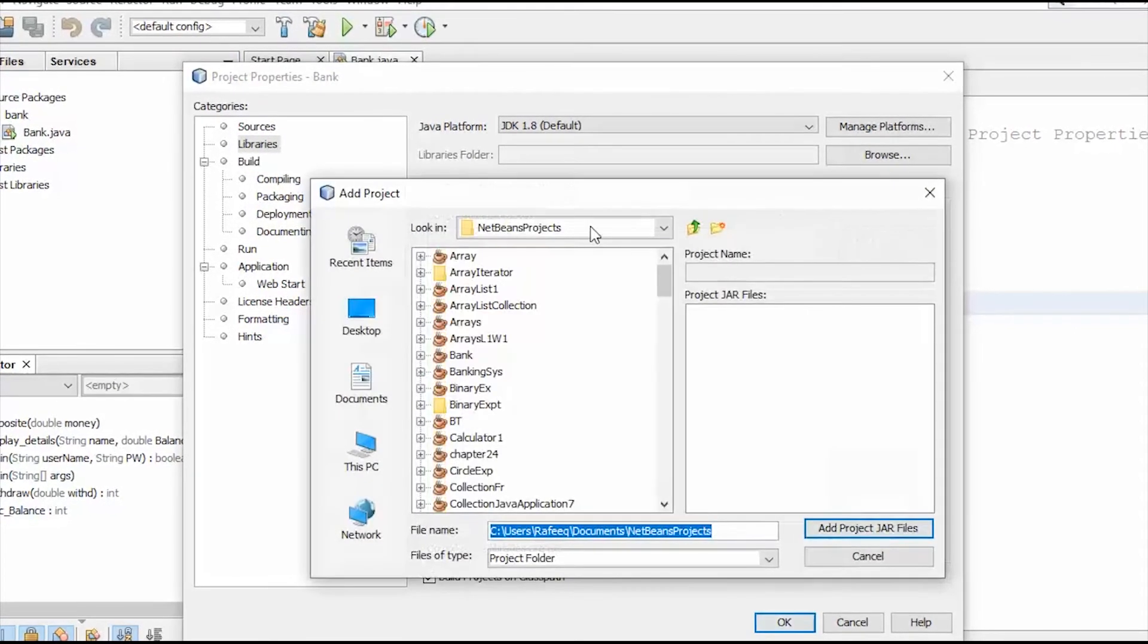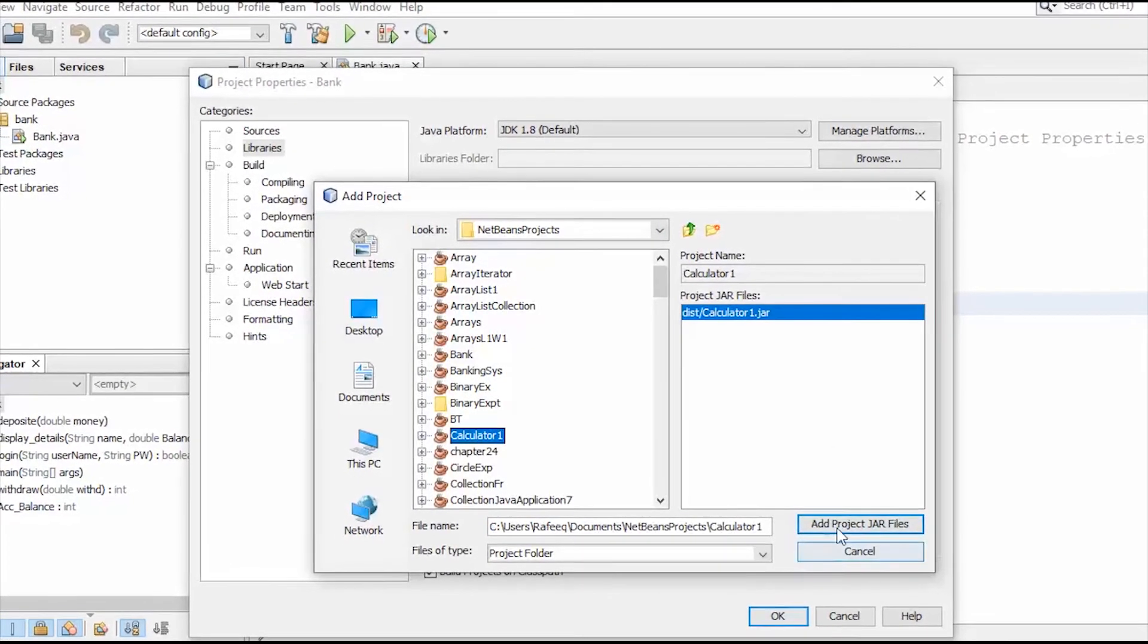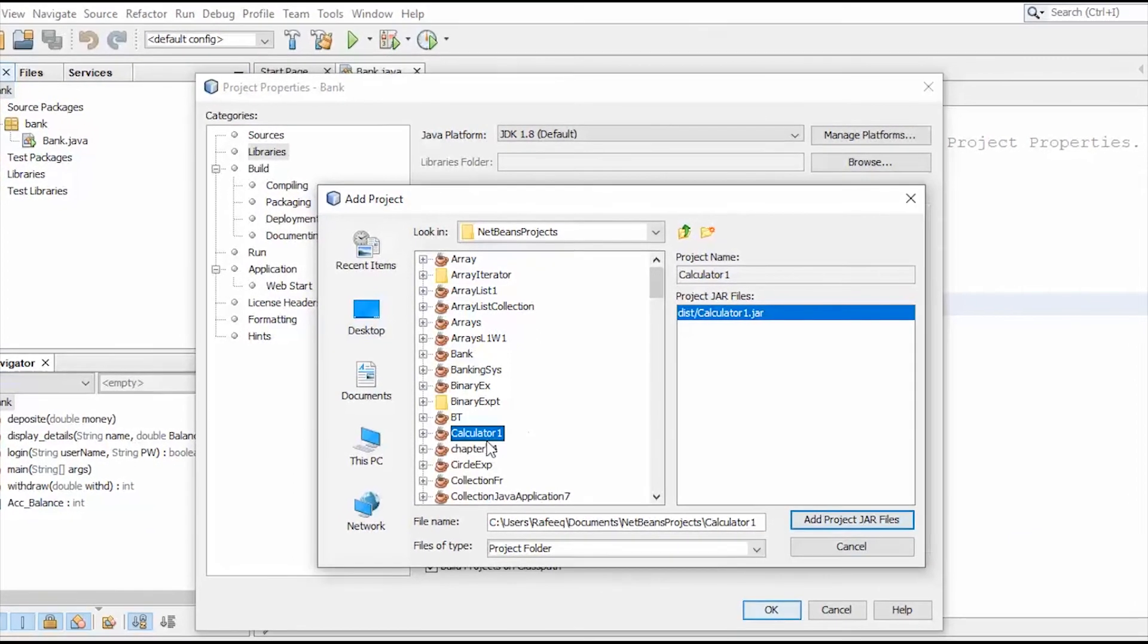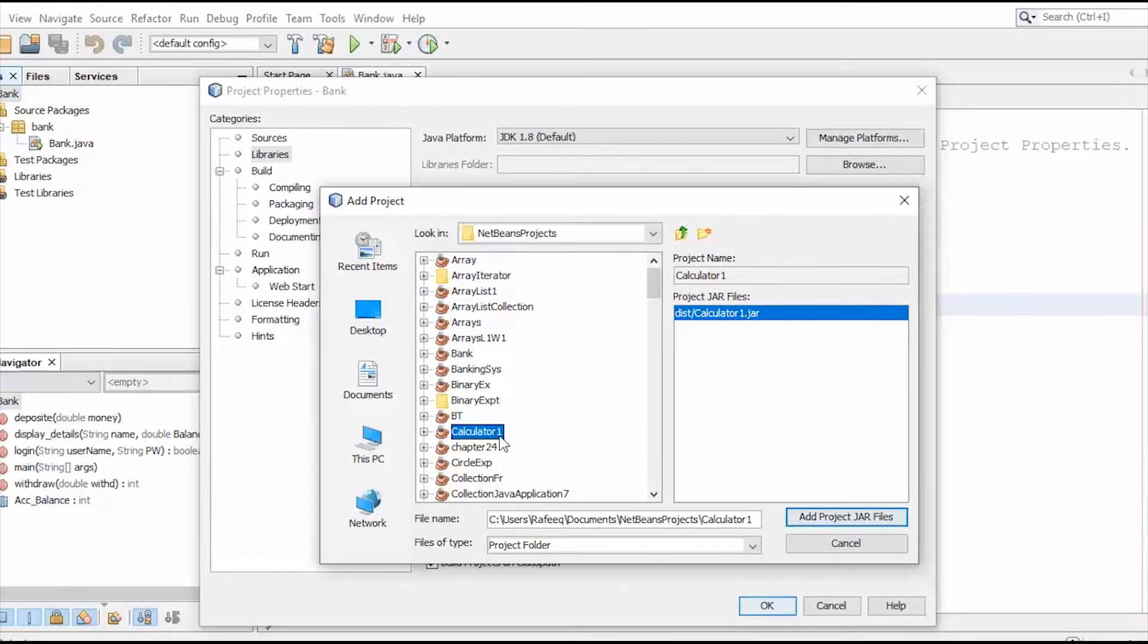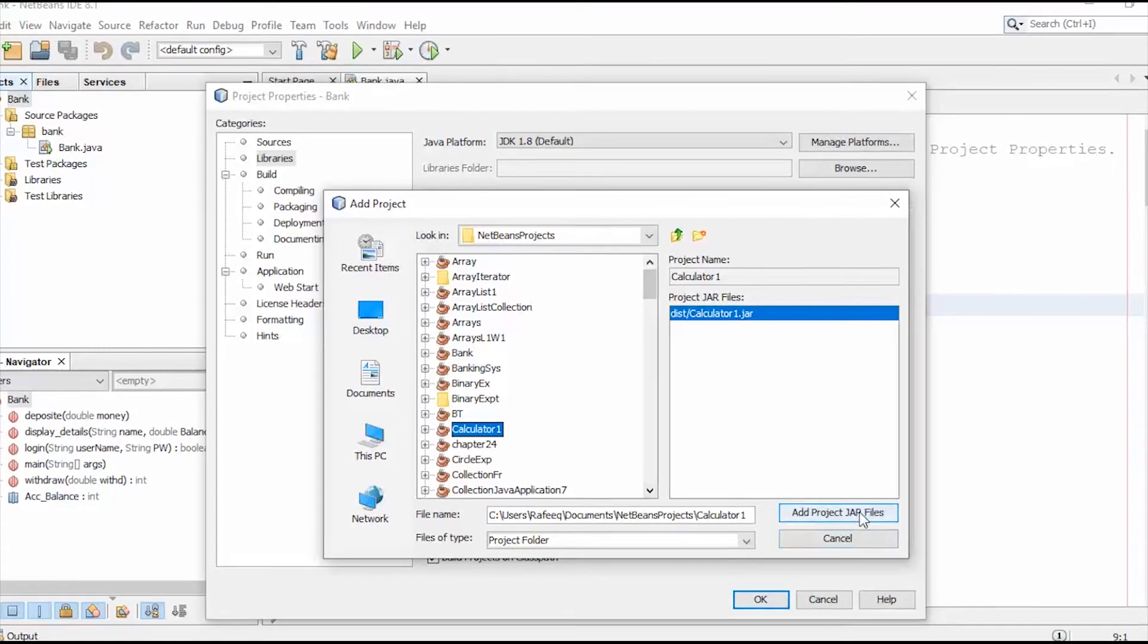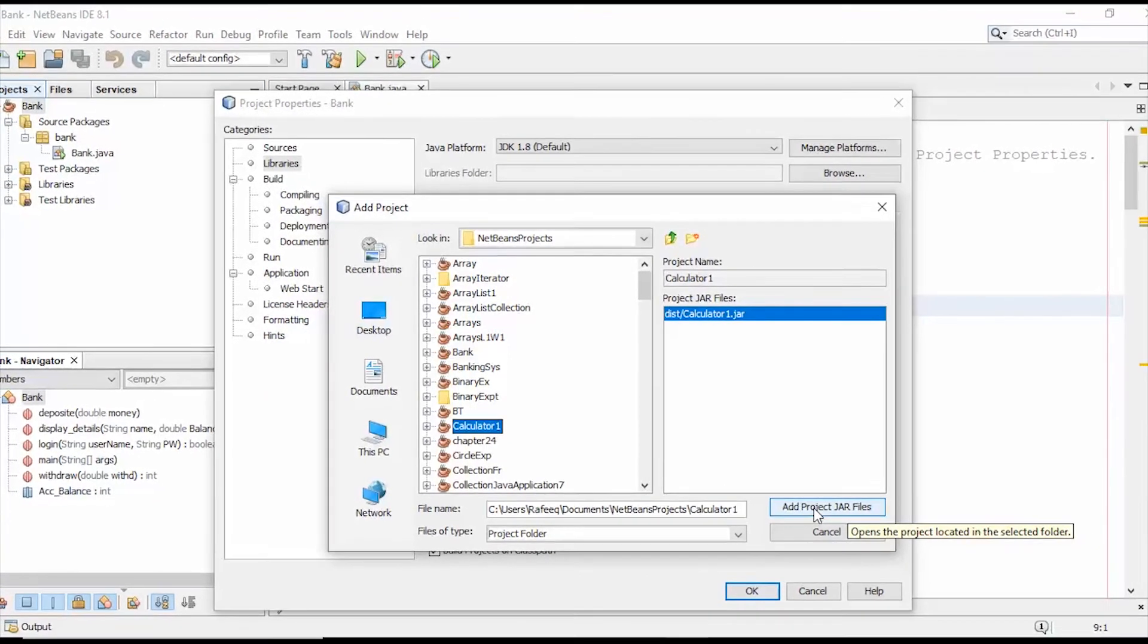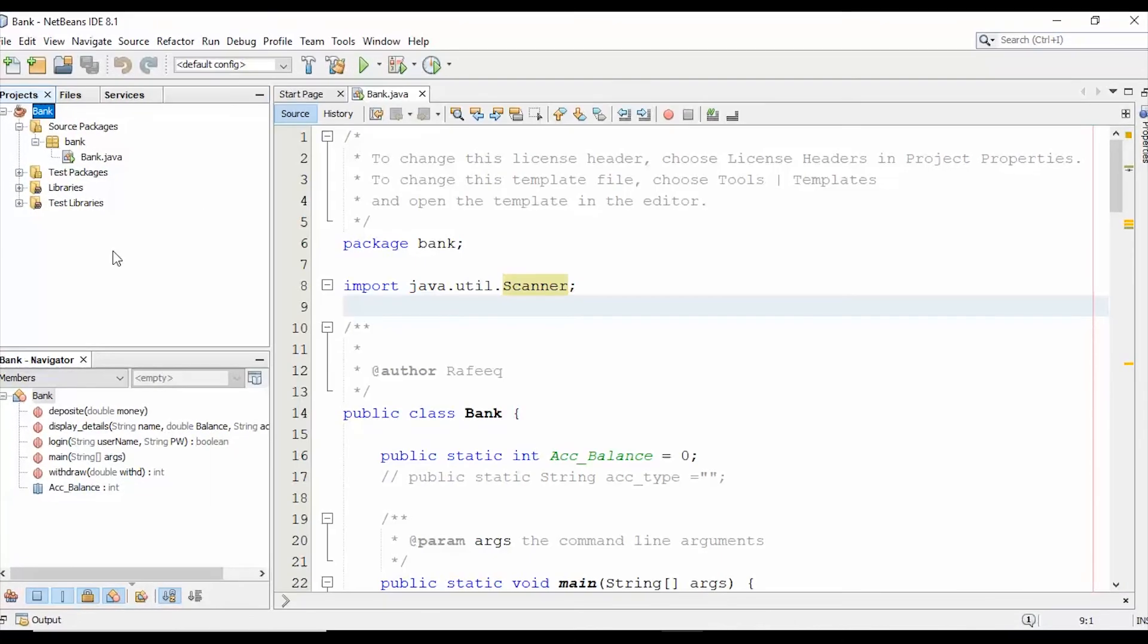Search for your class or your project that you want to import. Now I selected the Calculator to import and integrate it with my current project. Click Add Project JAR File and then click OK.